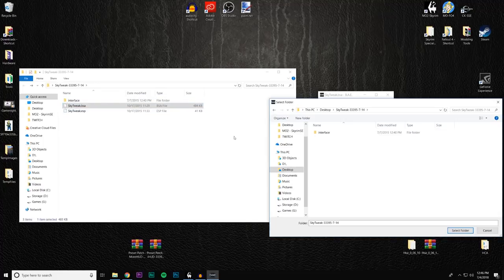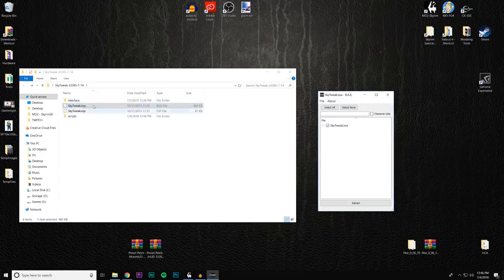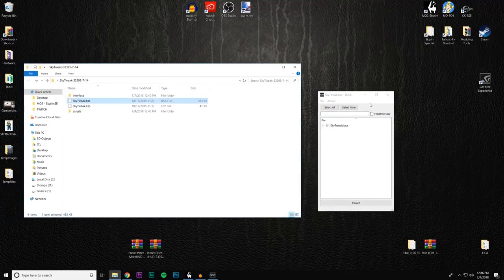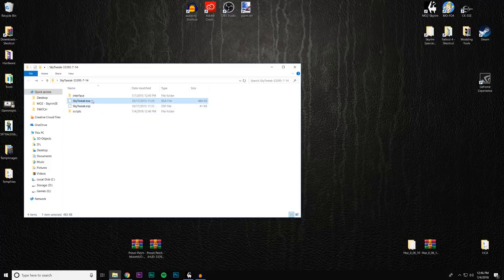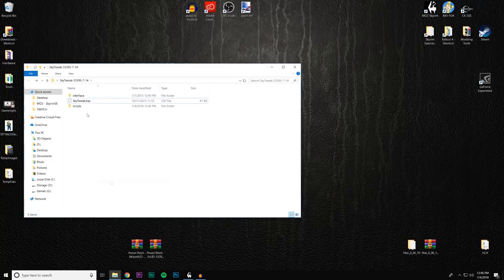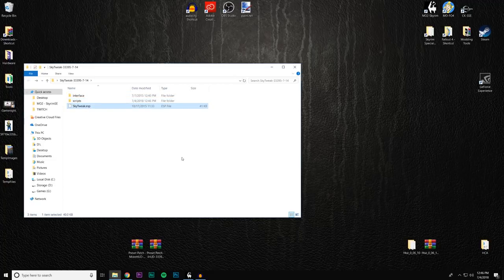It's not going to recognize the BSA or the ESP, but this is the right file. Select the folder and everything gets dropped into the main SkyTweak folder. We can now close Bethesda Archive Extractor. We've created a loose file folder — delete the BSA and now all we have is the Interface, Scripts, and an ESP. Without the BSA, it'll just access the scripts normally. That's step one — it's ready to convert into Special Edition.